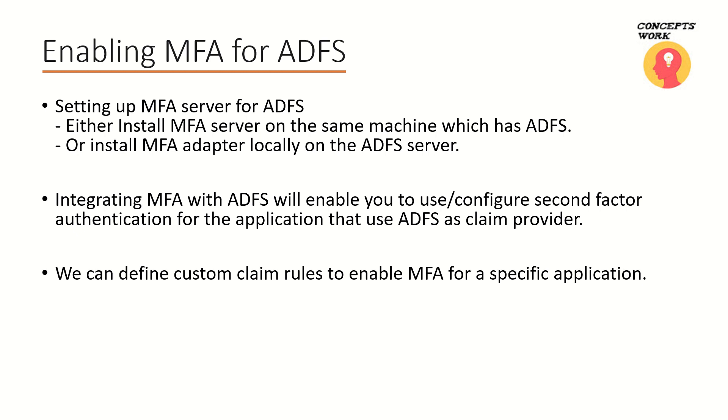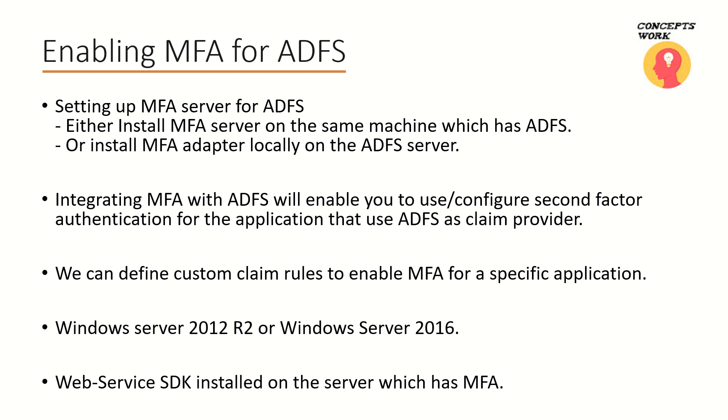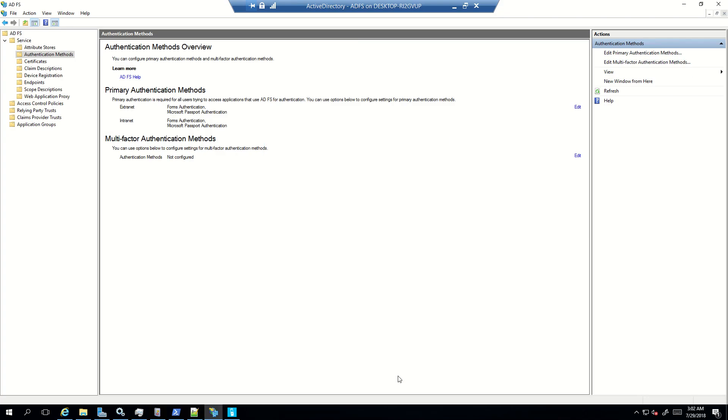One more thing that I would like to suggest is that it's better that we should use either 2012 R2 or 2016, and if you go with the second model wherein you have ADFS and MFA server installed on two different machines, web service SDK is a component of MFA server which has to be installed on the MFA server to achieve this kind of environment. Now let's go back to my machine and let's start off with installing MFA adapter.